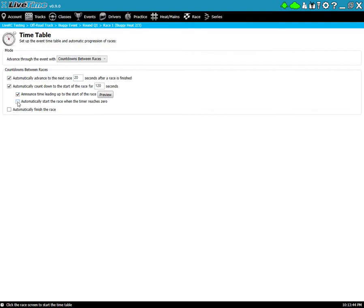You can also have it automatically start the race. I'm going to turn on all these options just so you can have an idea of how they all work. You hit preview here to listen to it. One minute to the start of the race. So you can hear that as well.